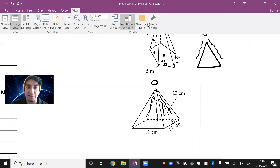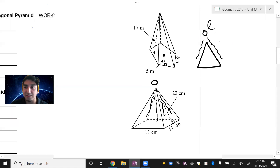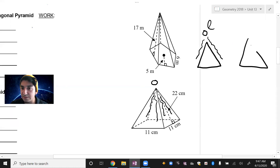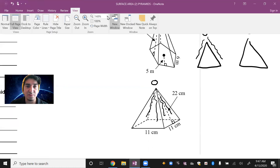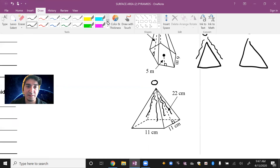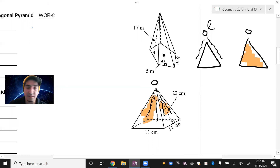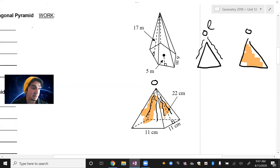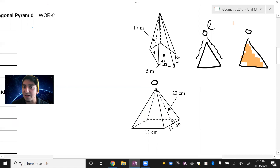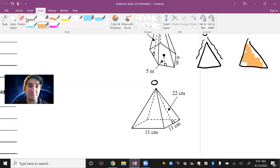The lateral surface area uses the little L. If we're looking for lateral surface area, that means it's just highlighting anything on the outside — just like a covering of a present, in this case. So just be careful what you're looking for and know the difference.